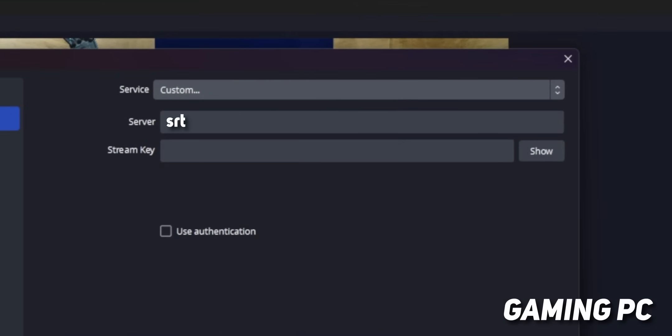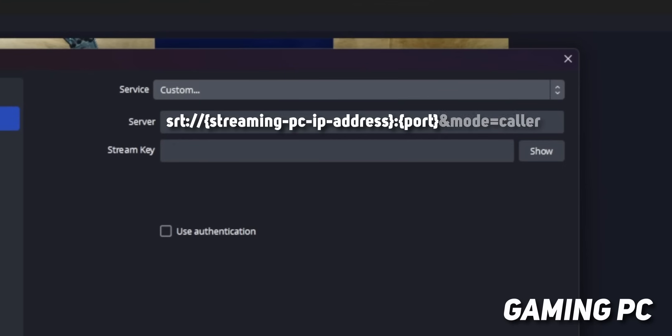Change the source type to custom, and then in the server box, type SRT slash slash the IP address of your streaming PC, colon, port number, which we'll get into in a second, and mode equals caller.